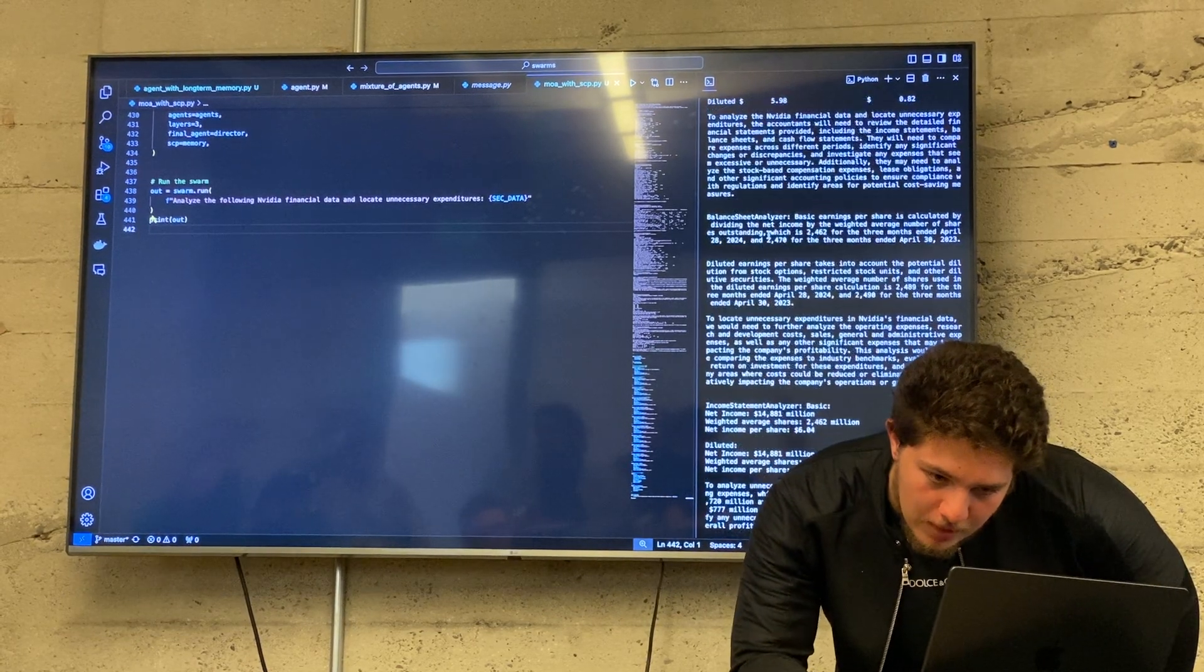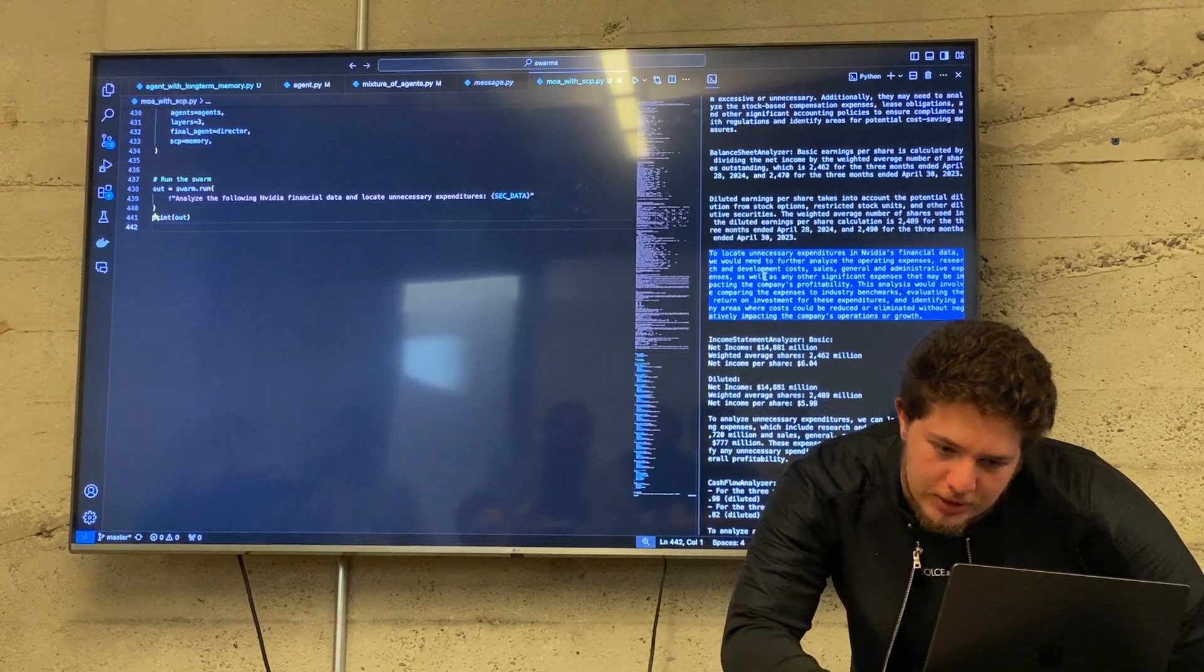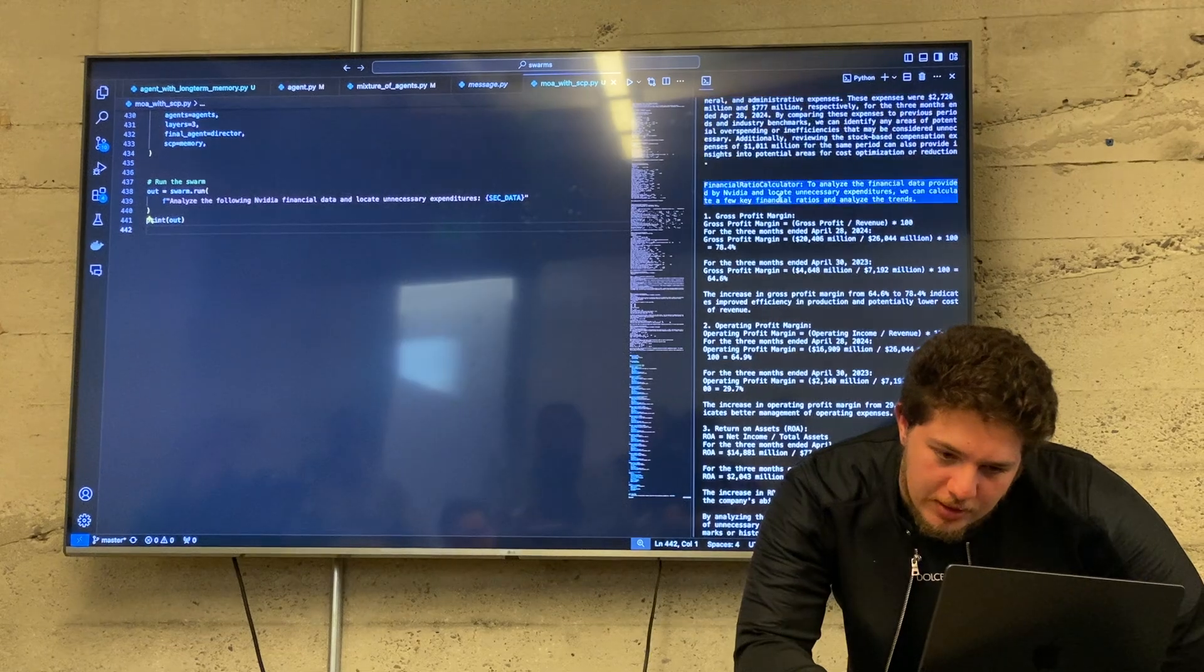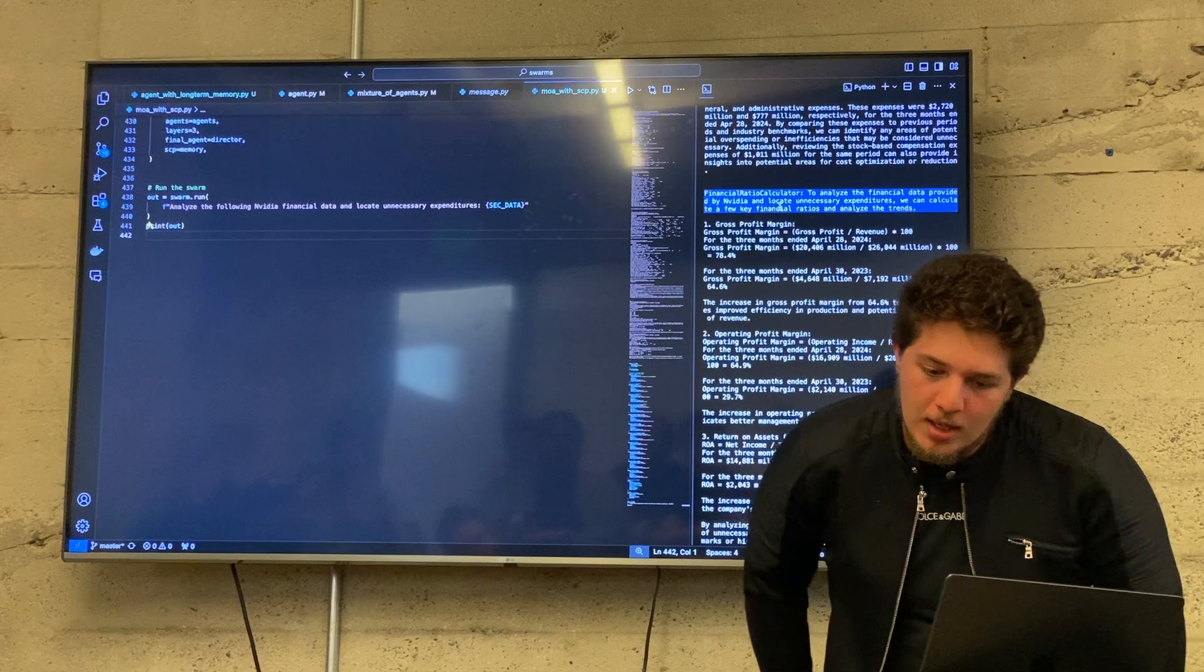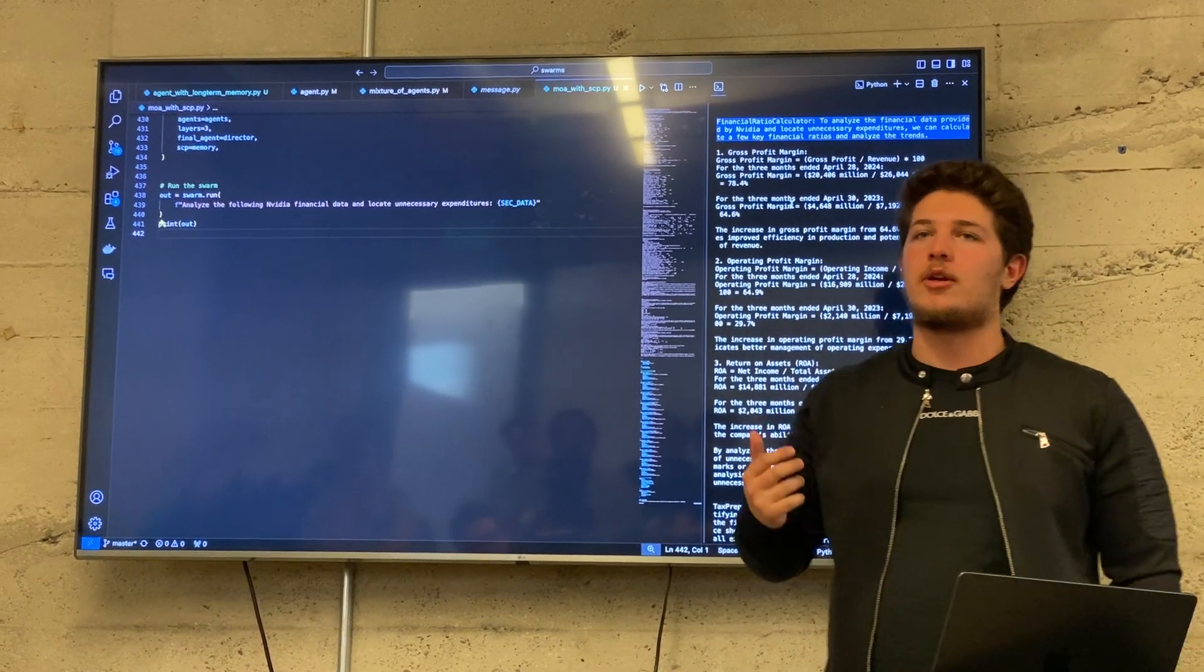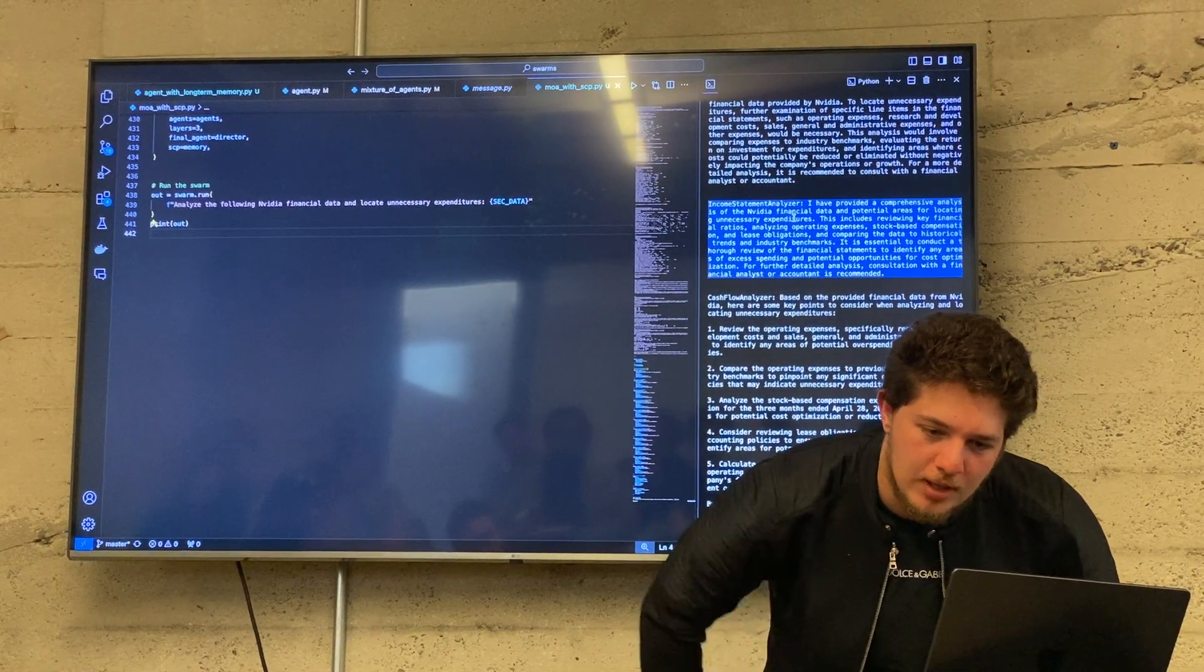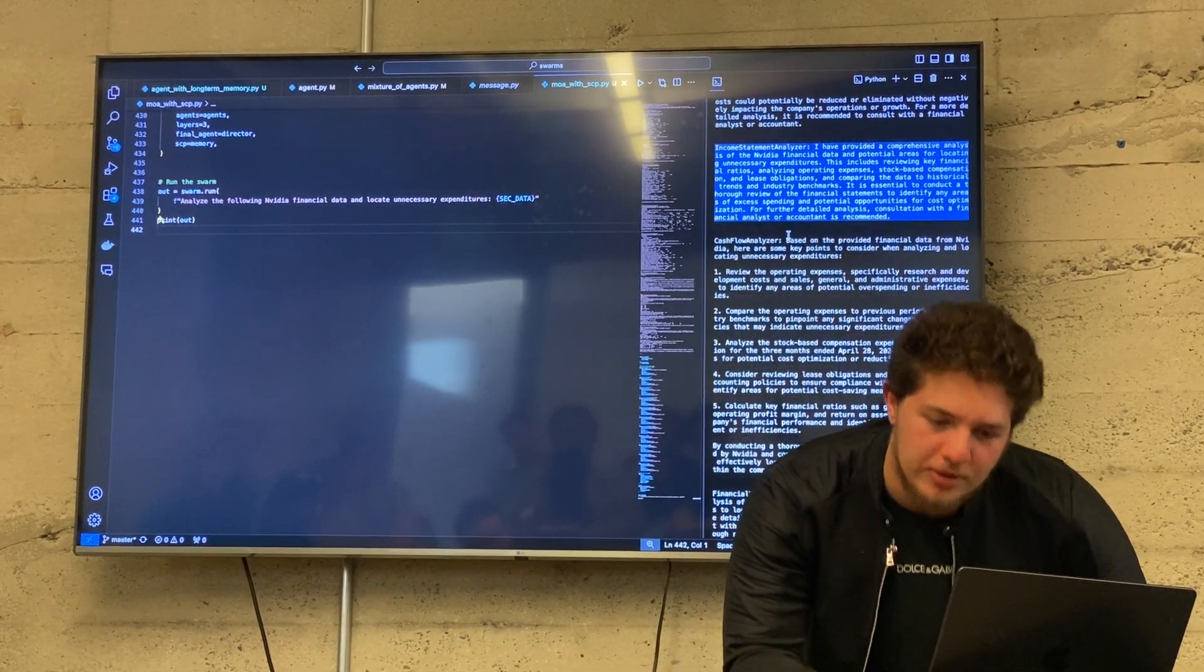So the balance sheet analyzer said to look at unnecessary expenditures, they would need to analyze further expenses. And if we keep going down, we see the next agent essentially trying to calculate the gross profit margin. So that's $20 billion gross profit. It's essentially calculating gross profit and a bunch of accounting, financial metrics. The income statement analyzer agent provided a full comprehensive analysis.